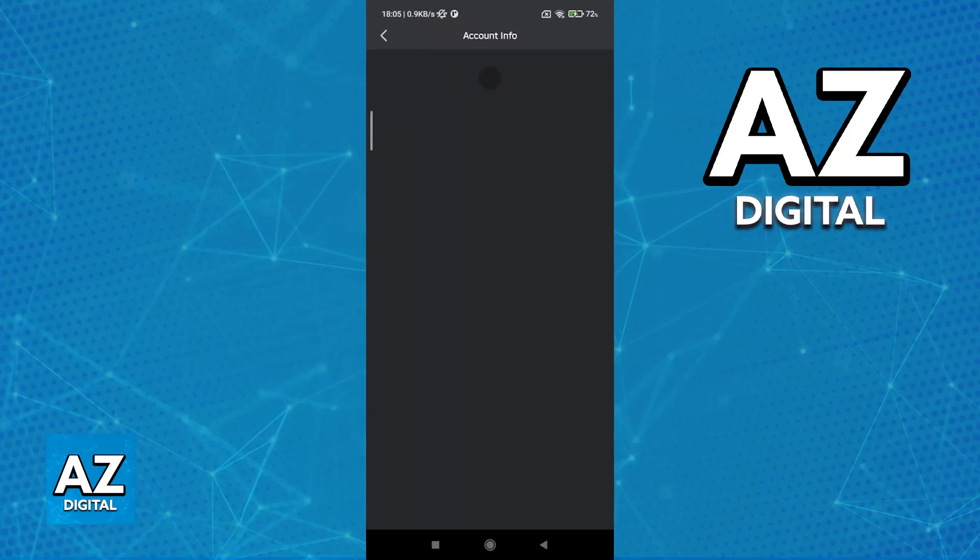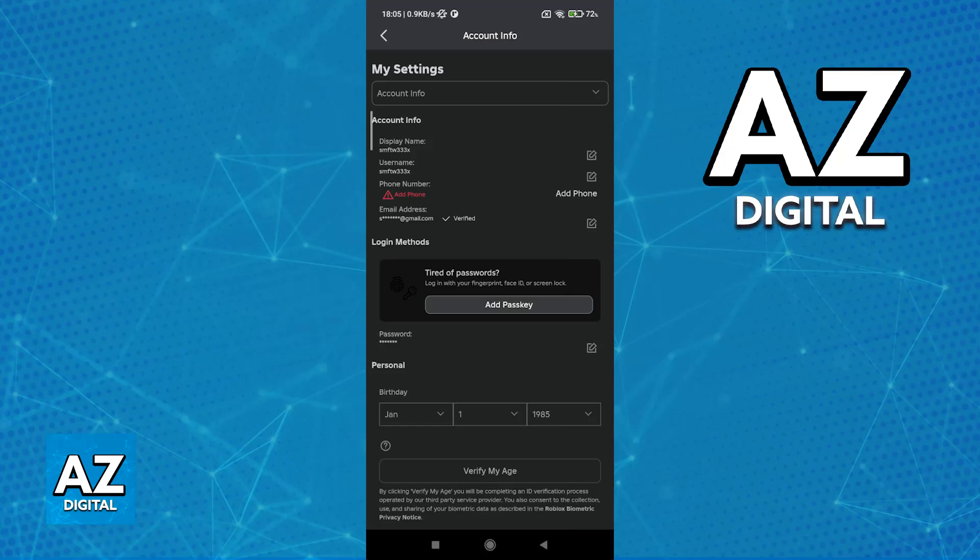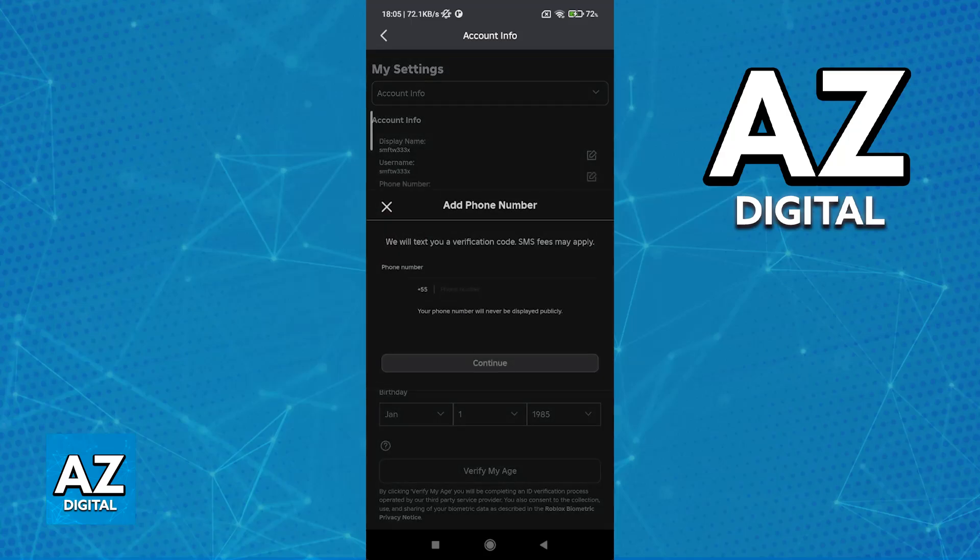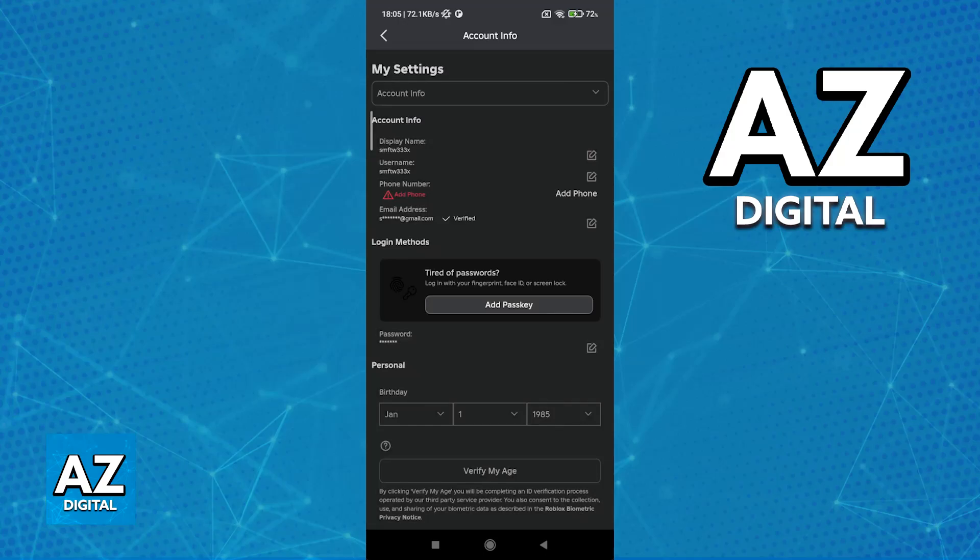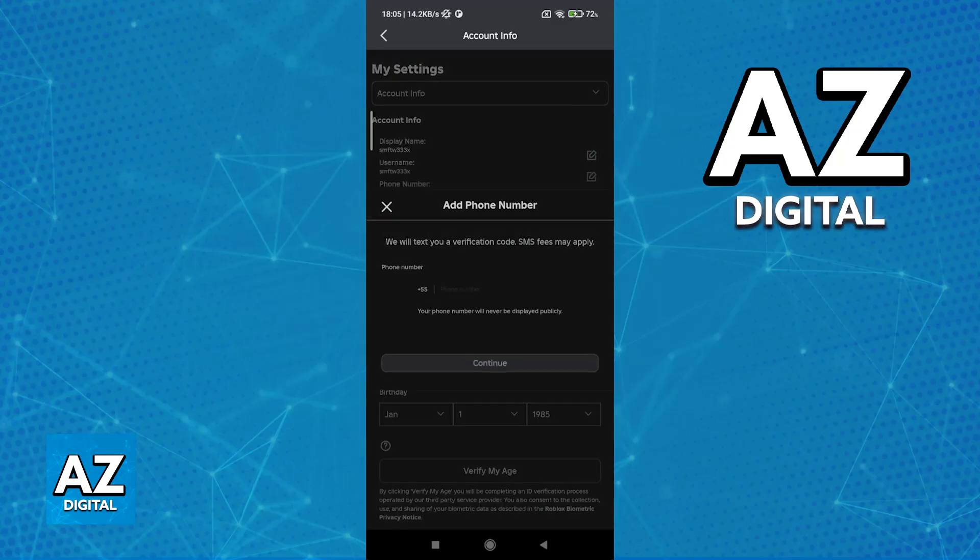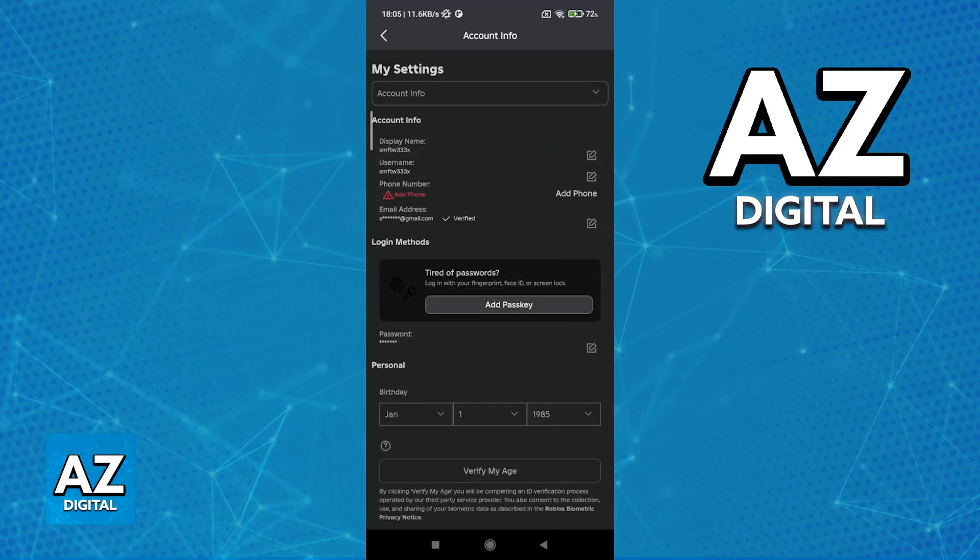Now, go over to account info. Inside of account info, you will need to verify two things. First, make sure that you have a phone number attributed to your account. If you don't, tap the option to add a phone number and include it here. You will have to get this number verified, and once the phone number has been properly verified, the next thing that you have to do is verify your age.